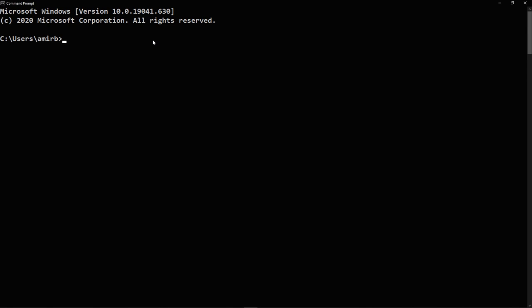And what you will need to do is you will need to pip install pymatrix-rain.